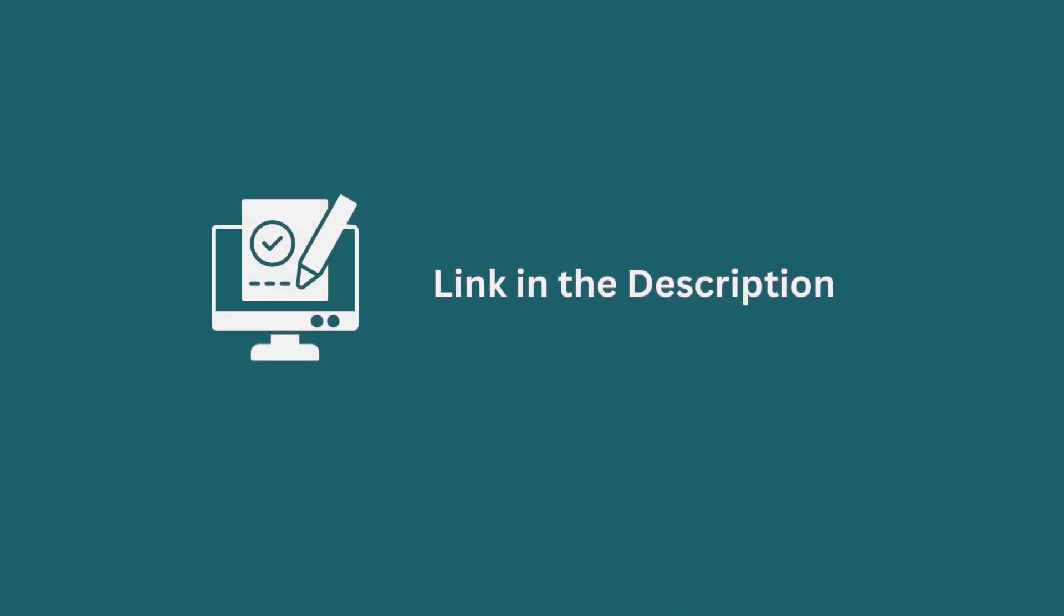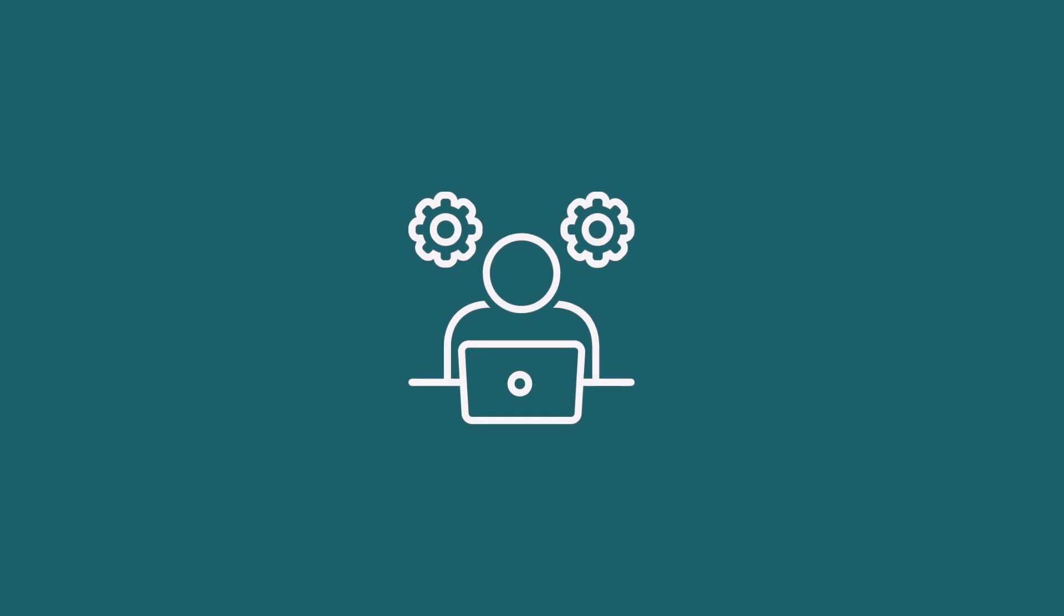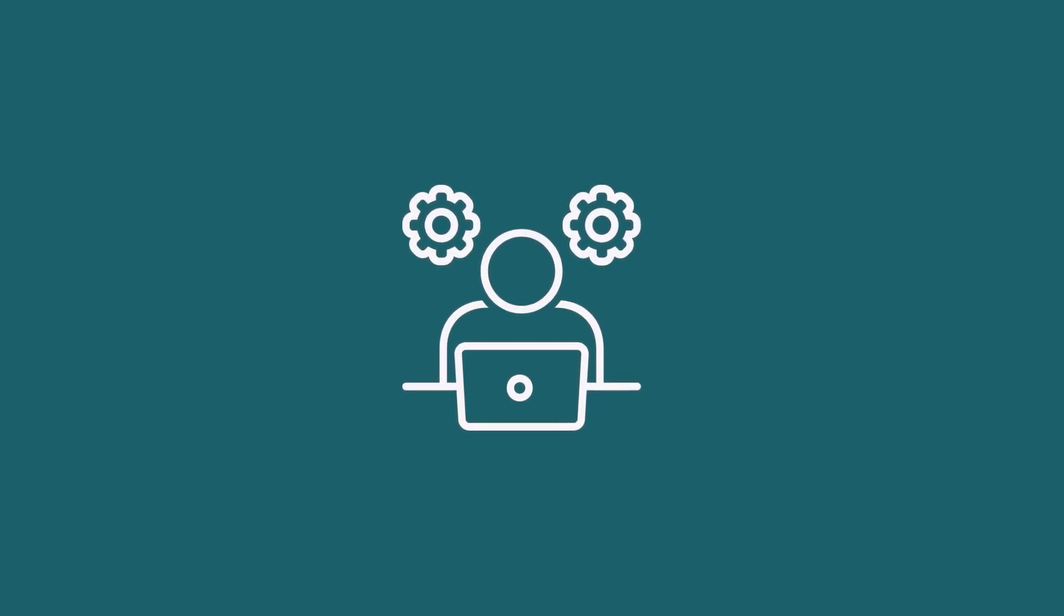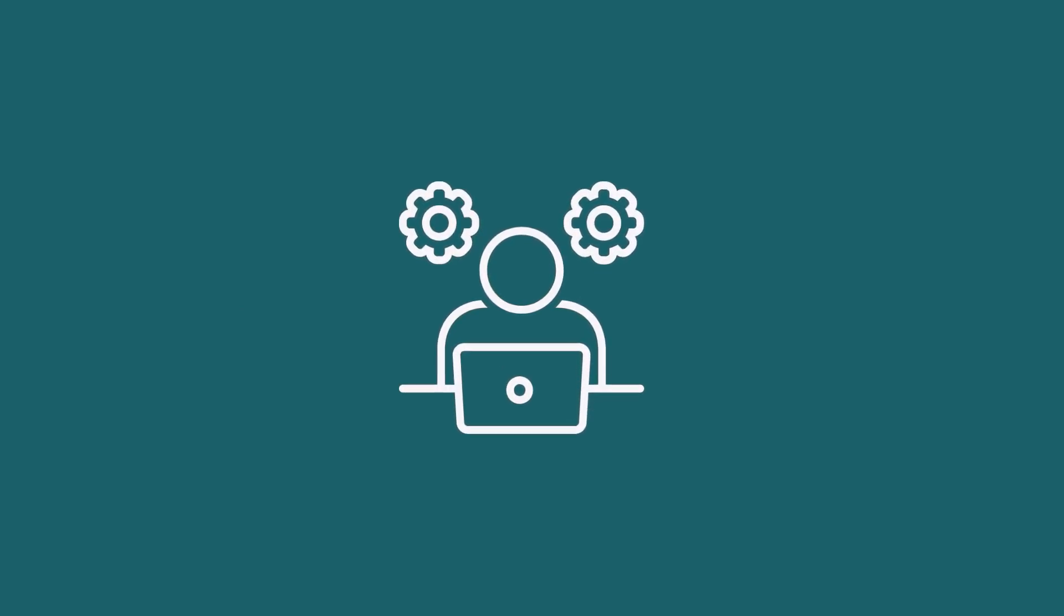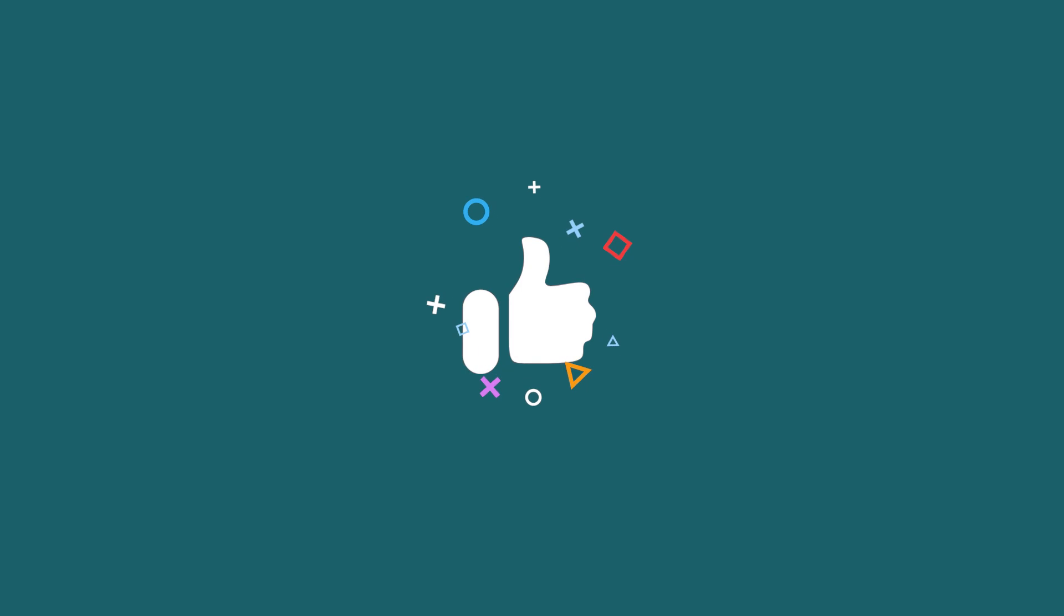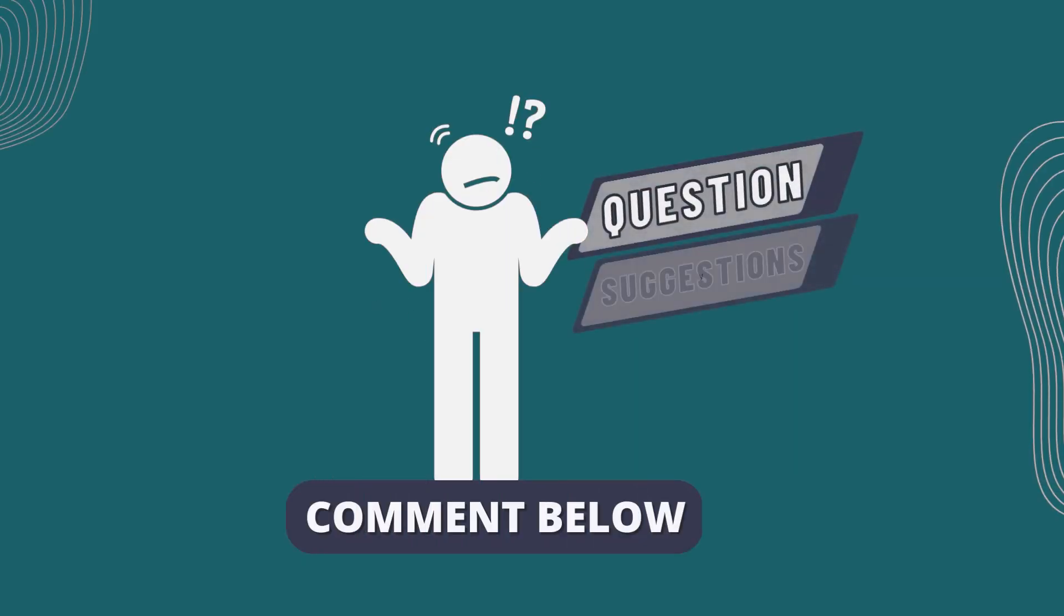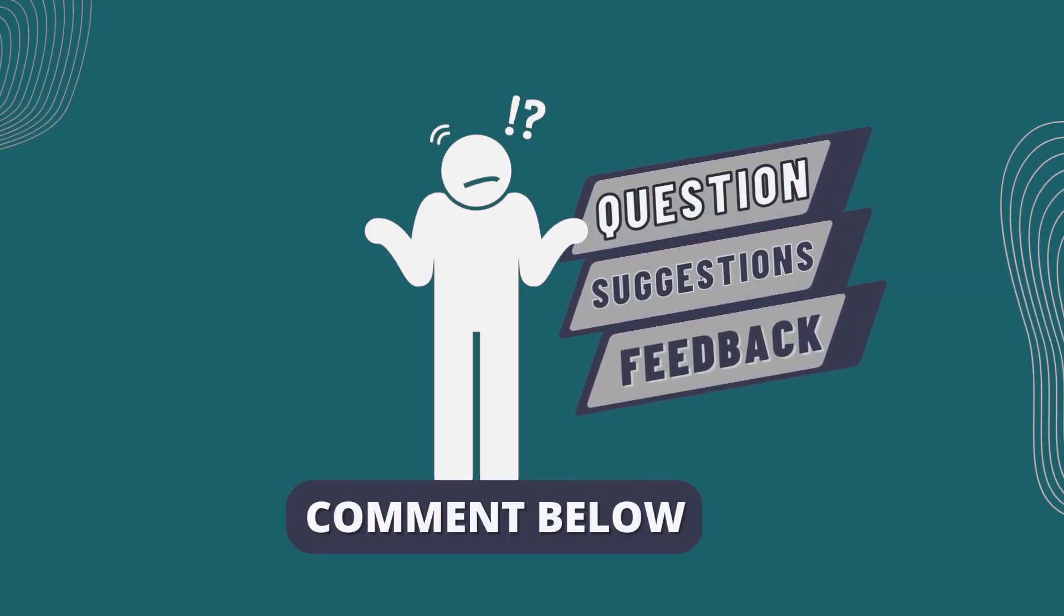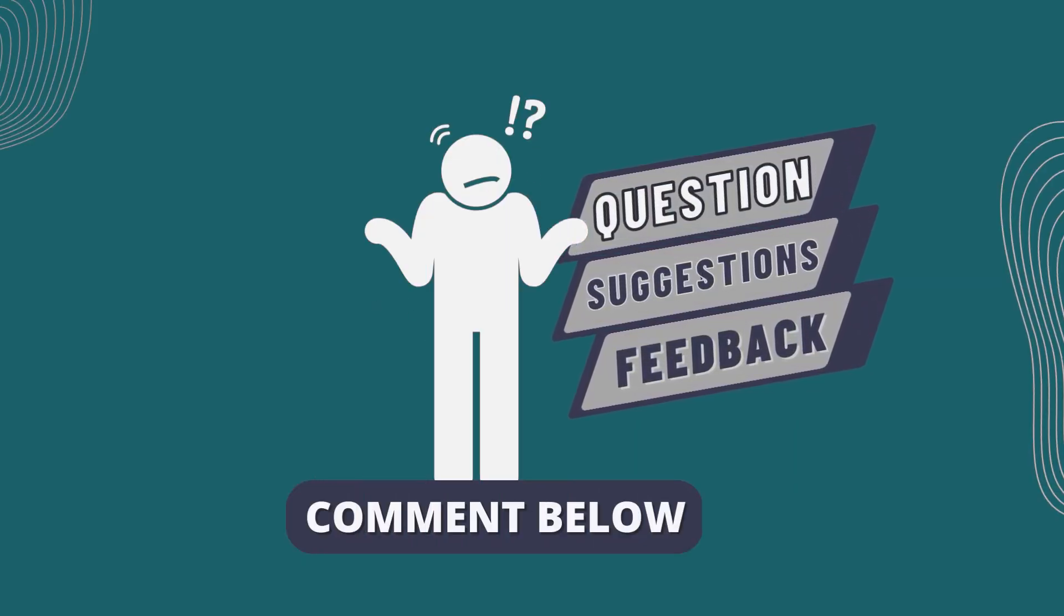Don't forget to download the practice workbook from the video description. Try it out for yourself. It's a great way to improve your Excel skills. If this video helped you, give it a thumbs up. If you have any queries, suggestions or feedback, leave a comment down below.